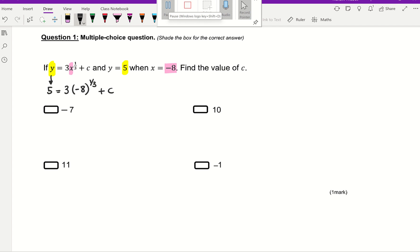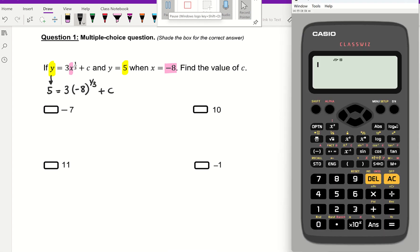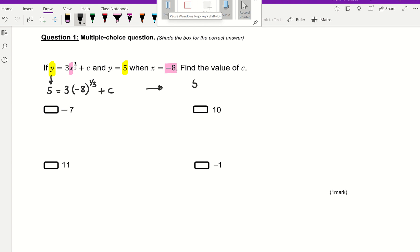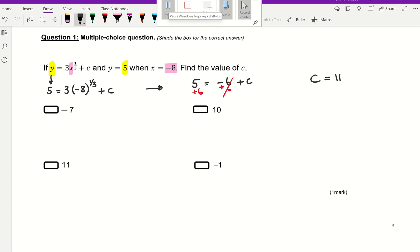So if you get your calculator and you put 3 brackets, negative 8, close brackets, to the power of a third, you will get negative 6. Which means your second step is: 5 equals negative 6 plus c. And to reverse that, because this is a negative 6, you do plus 6. And so c equals 11. 5 plus 6 equals 11. So that is your right answer.